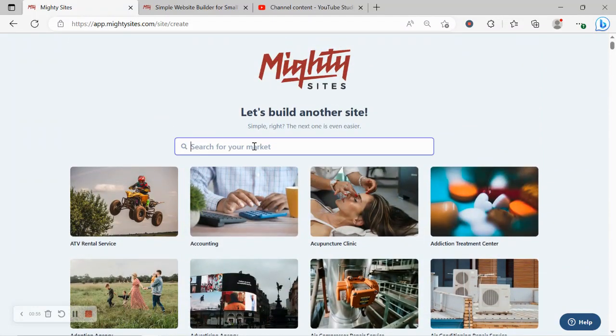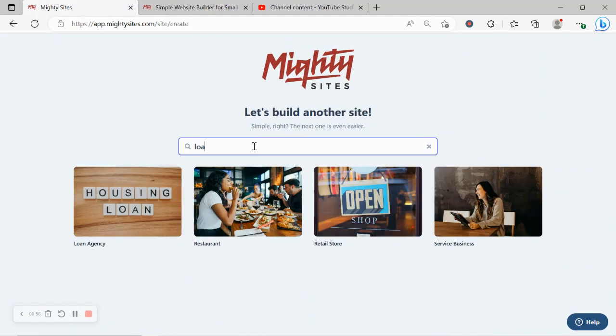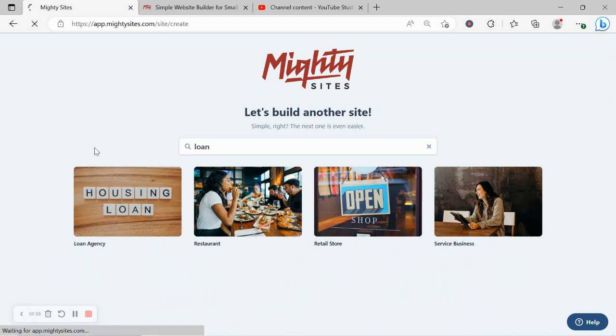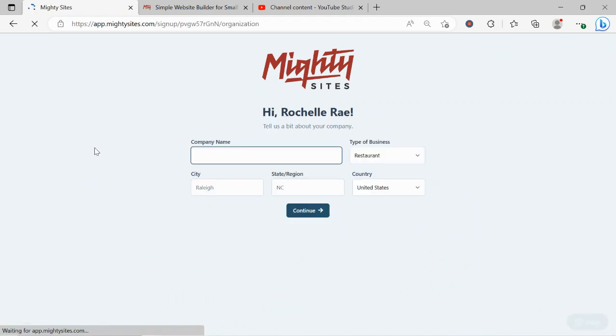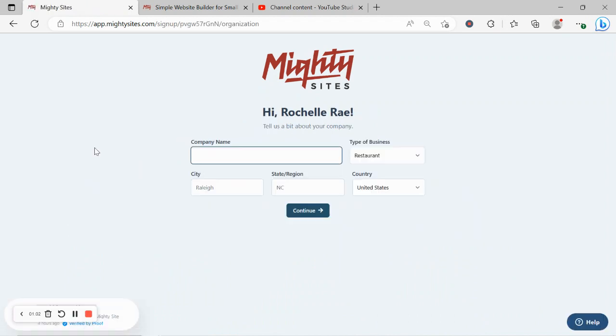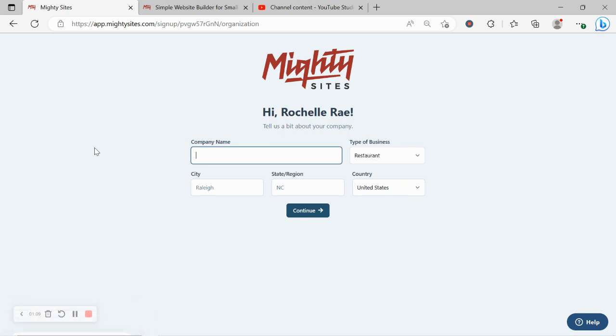Let's go ahead and select that template. Great! Let's tell Mighty Sites a few basic details about our loan agency so it can generate a simple website for us. I'm going to go ahead and put in my company name as well as my city and my state or region.